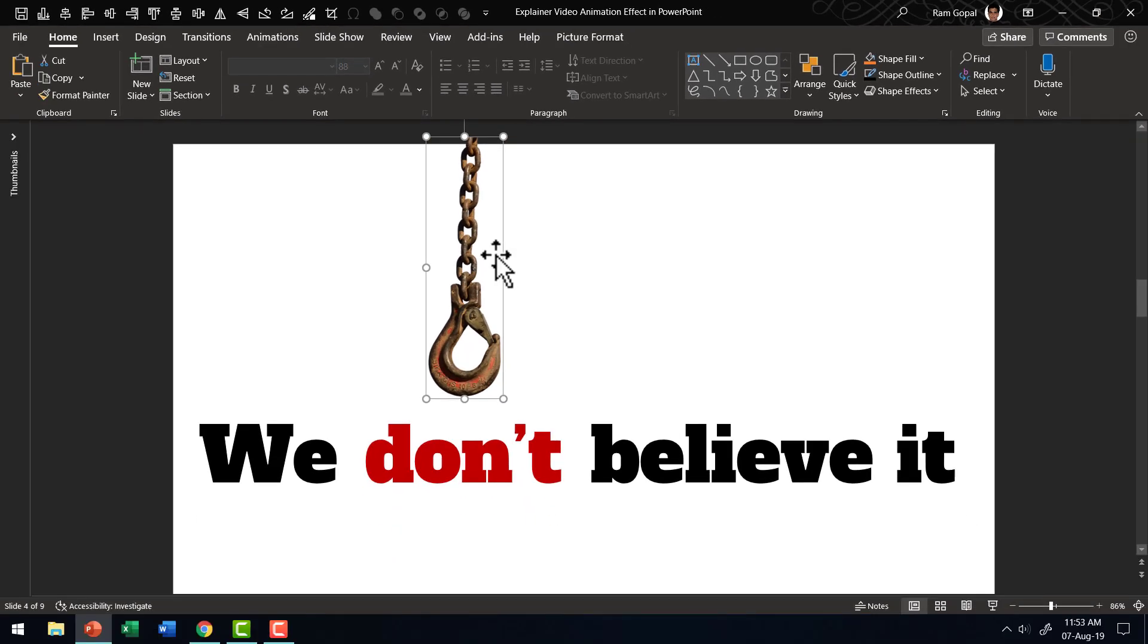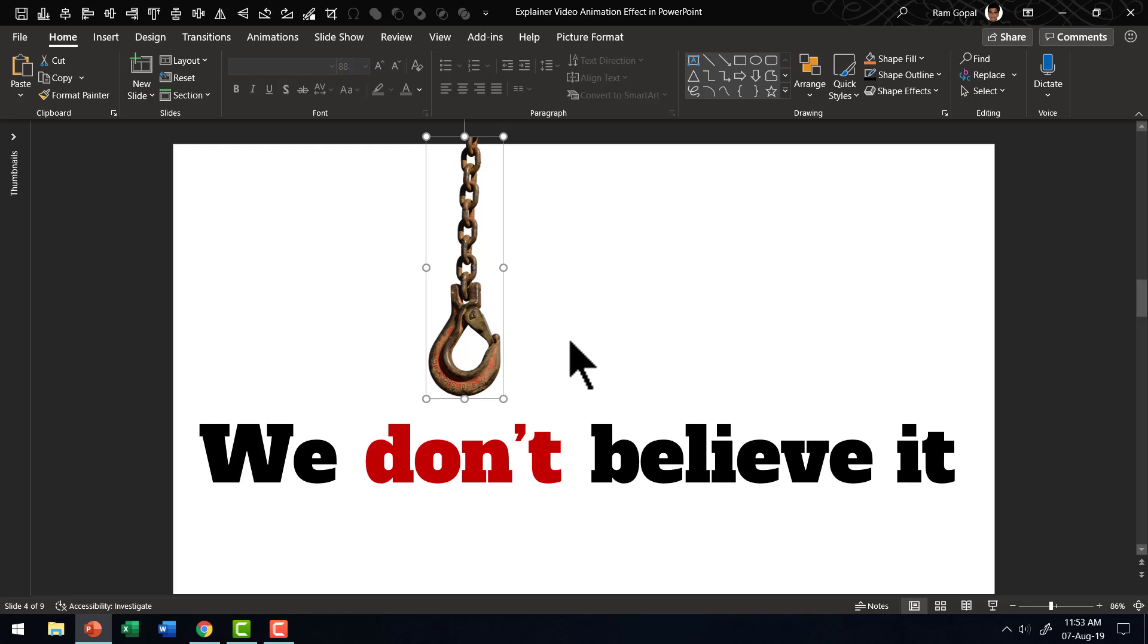Excellent. So we have got the first step done. The next step is to have a couple of lines going from here and here so that we are able to tell our story.